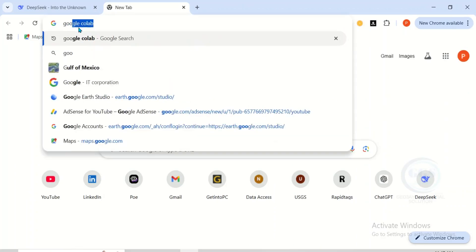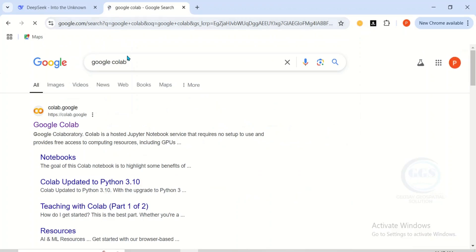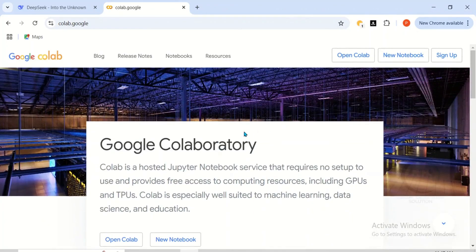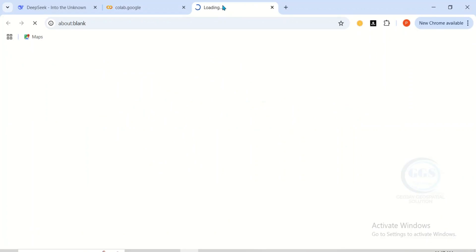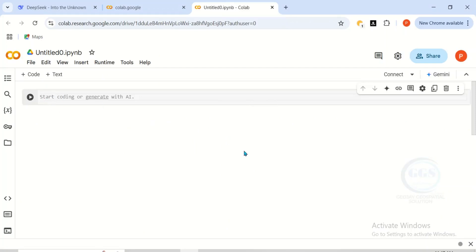Open a new tab and type Google Colab. When it opens, click the first link — Google Colab. Once you have a Google account, you can use it. Just click on New Notebook. It will open a new page and open the coding section.